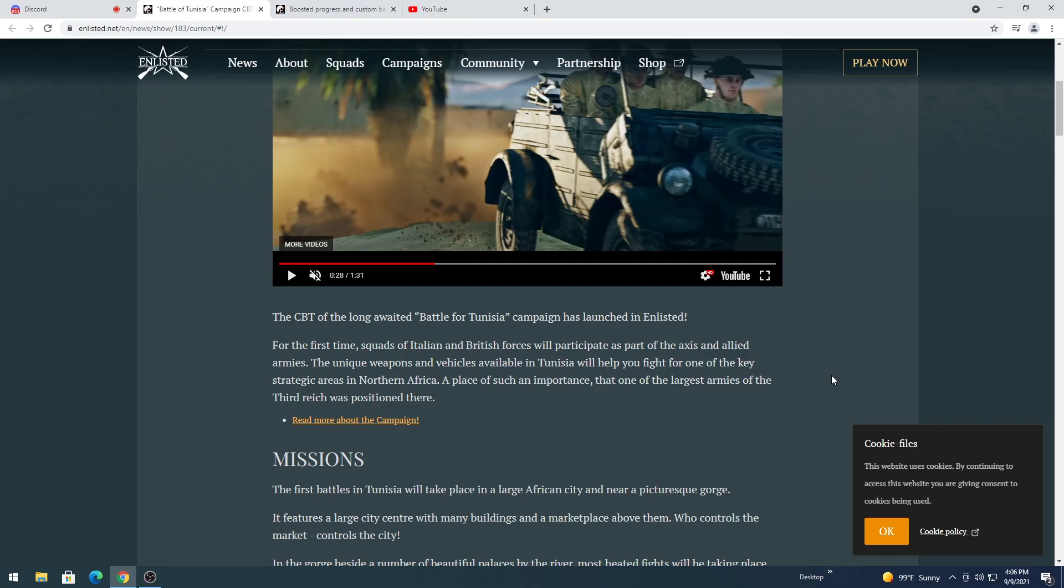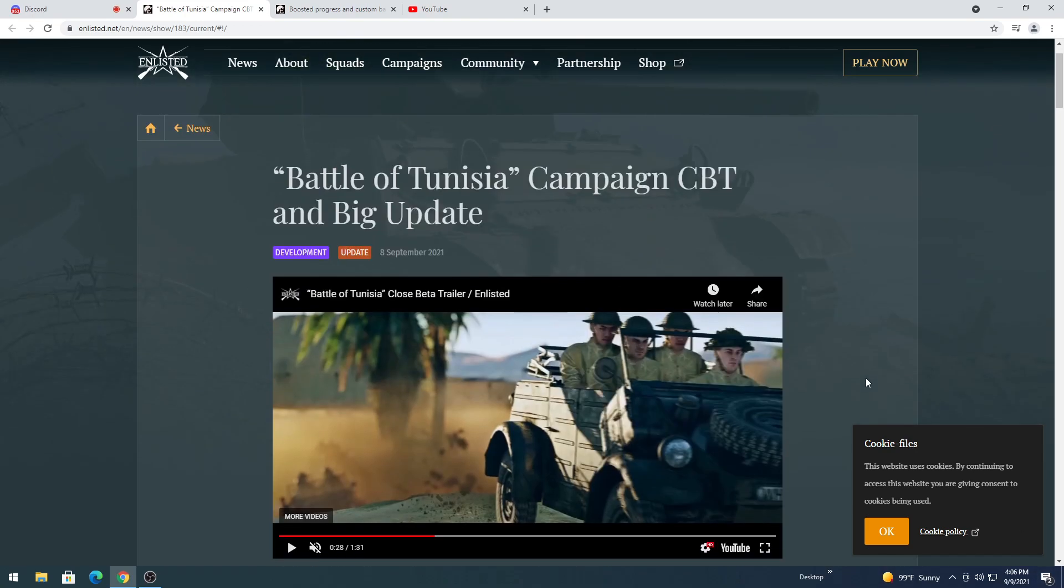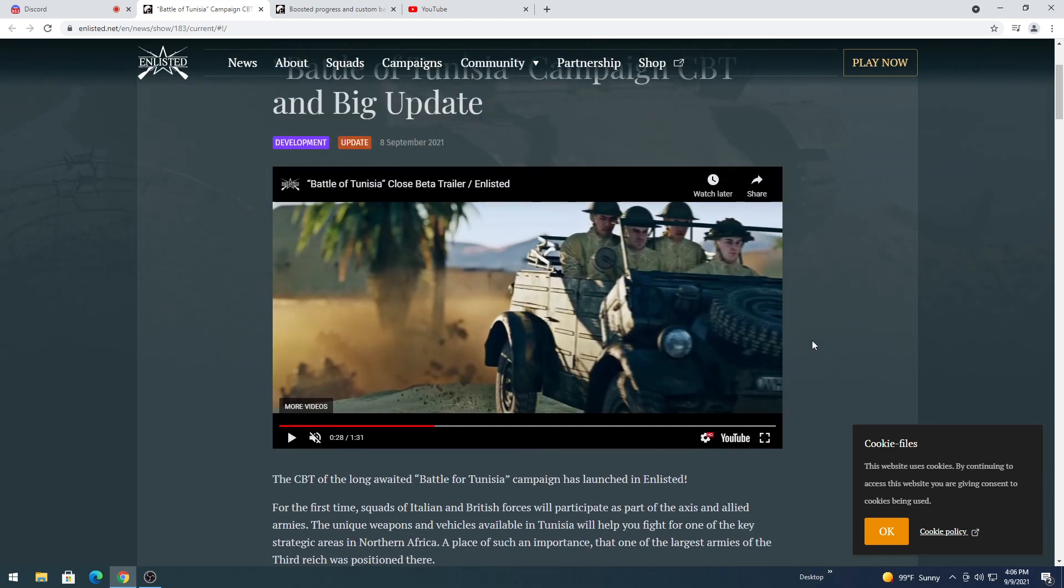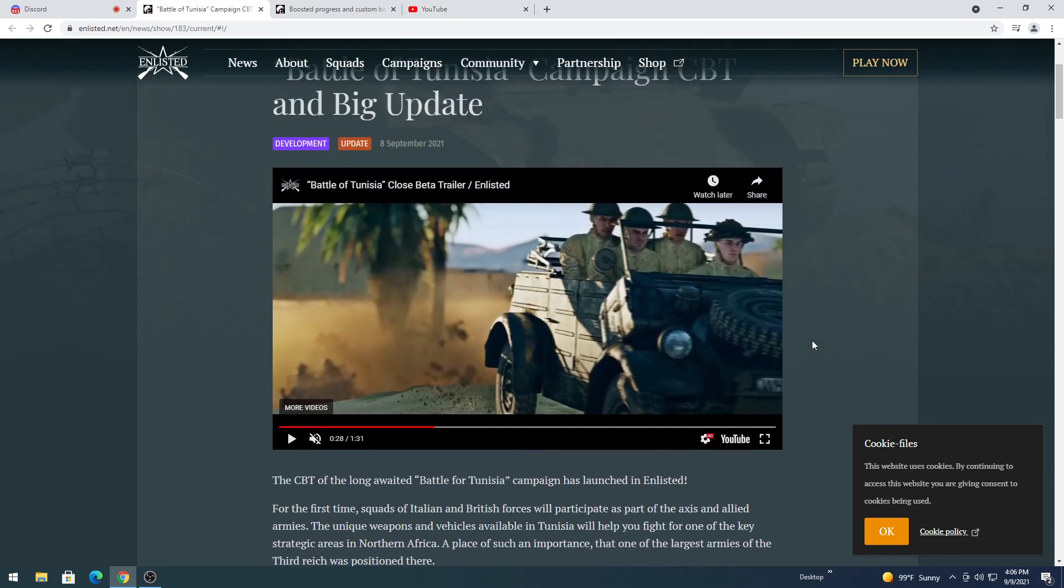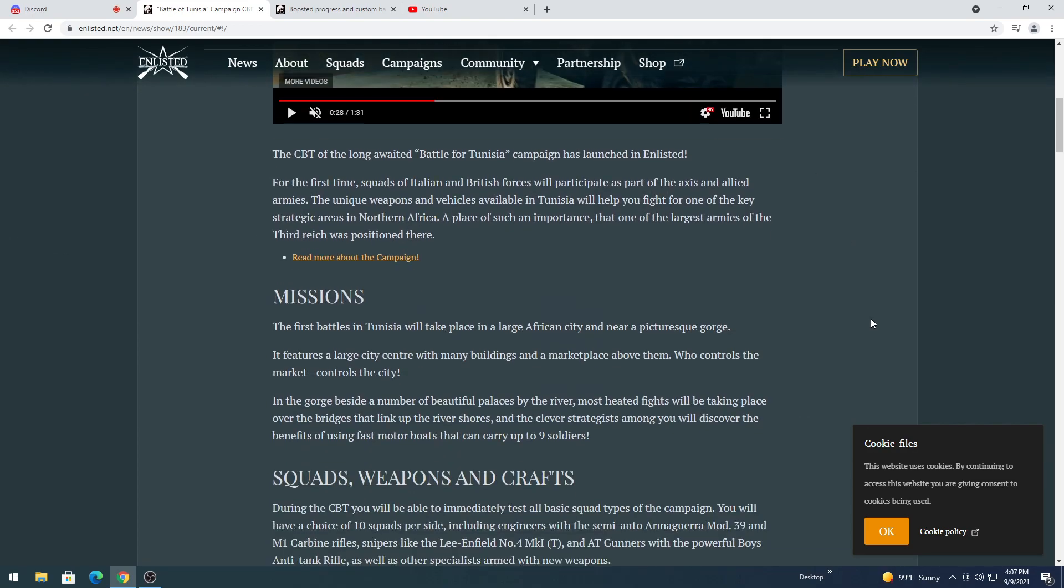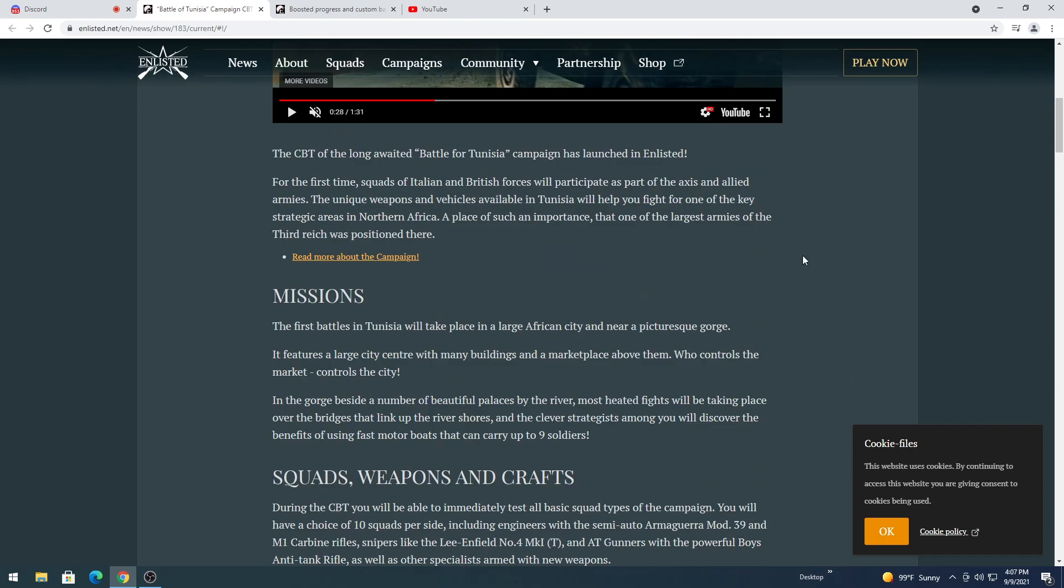Thinking about that, that also would help with the progression, because the United States currently cannot go much higher than the Jumbo 76 Whiskey in armor for Normandy. We saw that with the test drive before they updated it. They had the 76 Whiskey in there.